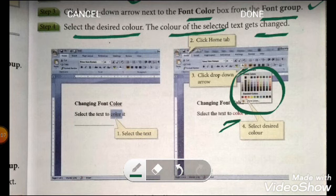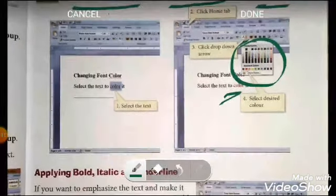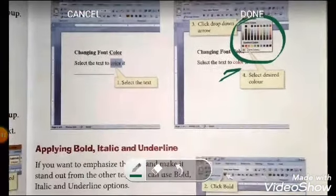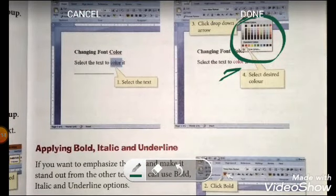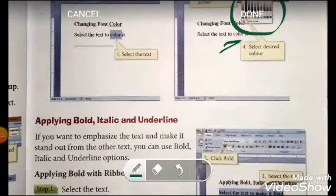So this way you can easily make your text stylish and change the color. Today we have learned how to change the font style, font size, and color of the text. Furthermore, applying bold, italic, and underline will be discussed in our next class. Thank you.